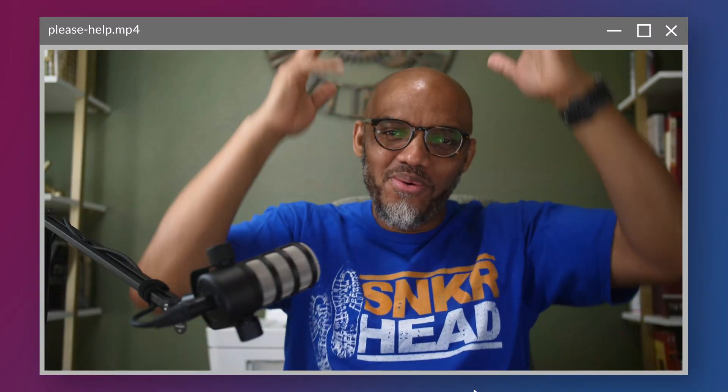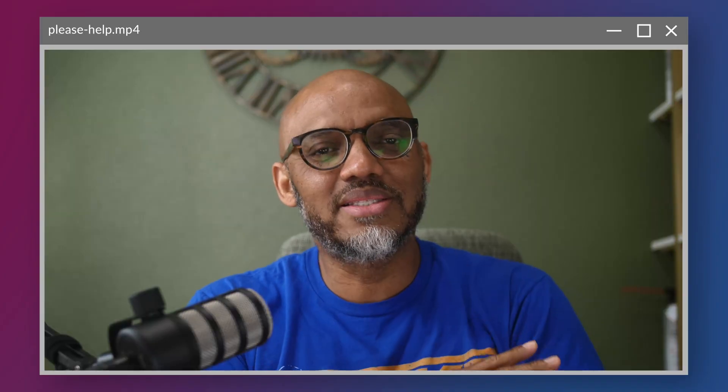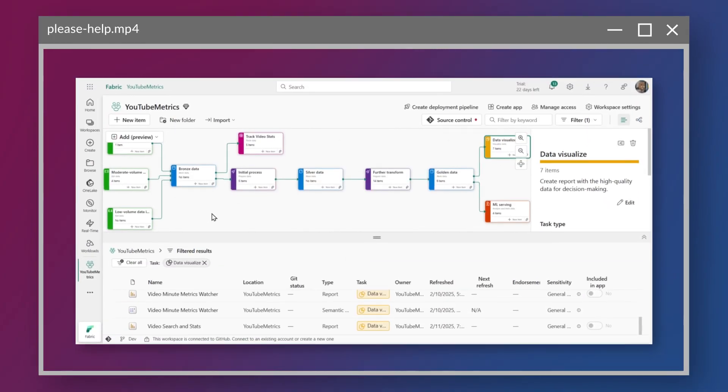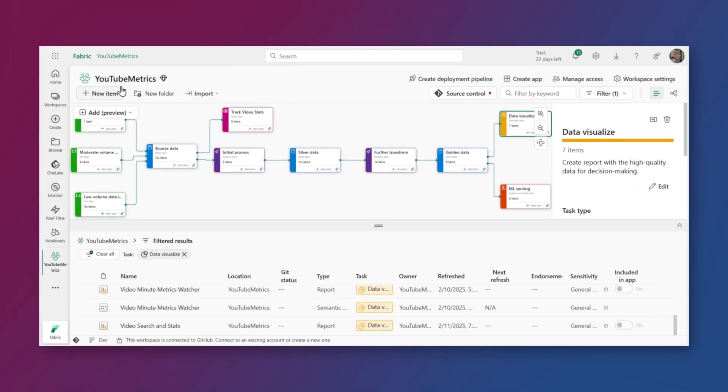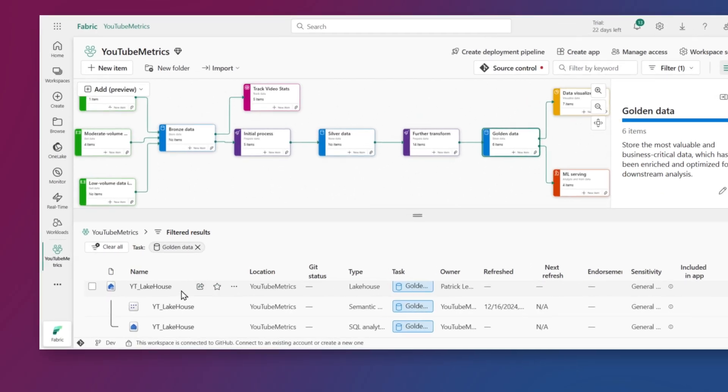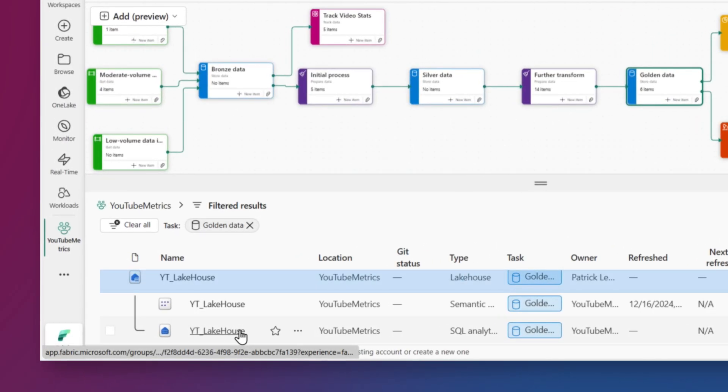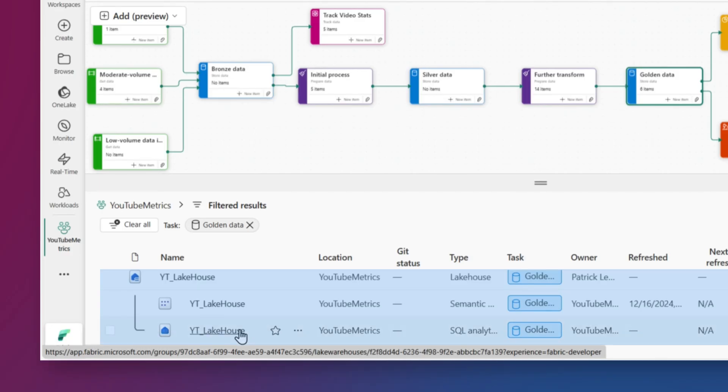Yo, what's up, Martha? I've created this entire medallion architecture. Let me show you. In my workspace, in my YouTube metrics workspace, I have my task flow. Let's say I've created this lake house and you see this lake house, it contains some great information.